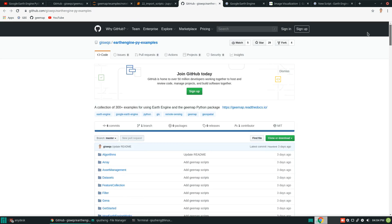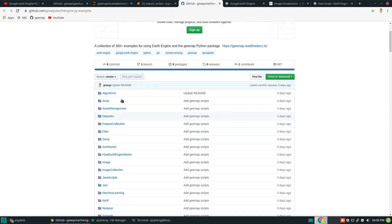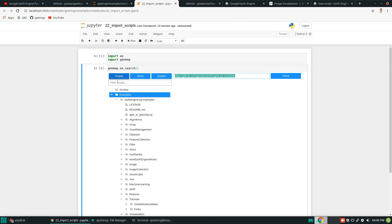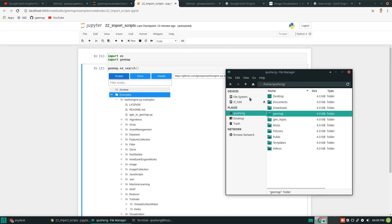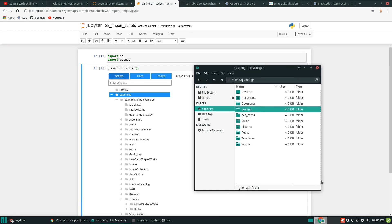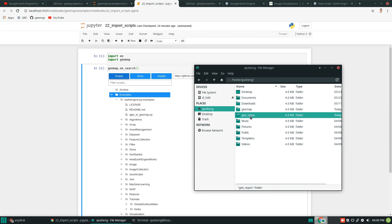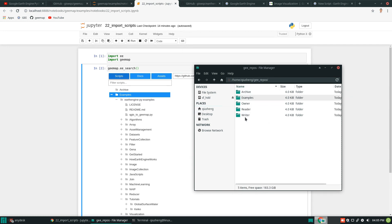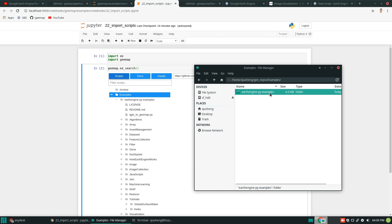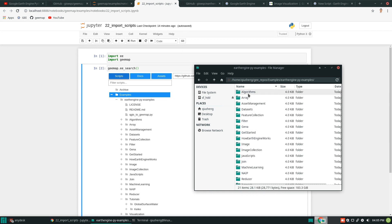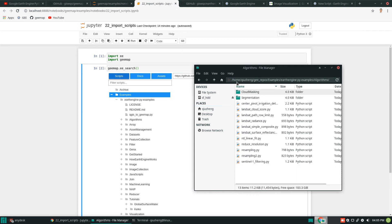Once you execute that line, the repository is automatically downloaded to your computer. If you want to find out where they are, it's under your user directory. On Linux it's under my user directory; on Windows and Mac, you should also find it under the user directory in a folder called ge_repo. This is where it automatically creates the five categories and downloads the repo.